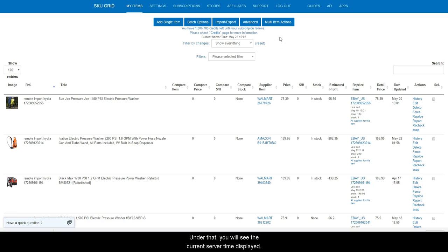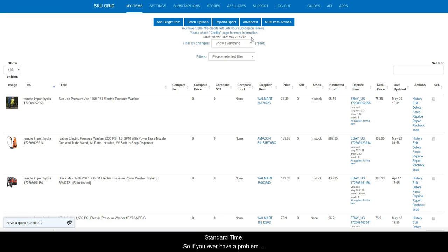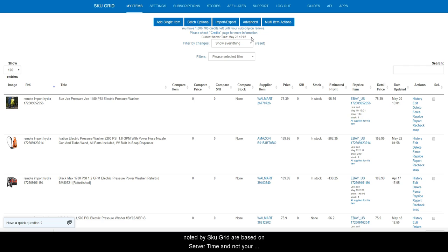Under that, you will see the current server time displayed. SkewGrid operates on server time, which is central standard time. So if you ever have a problem or are concerned about the timing of an event, all times noted by SkewGrid are based on server time and not your local time zone.